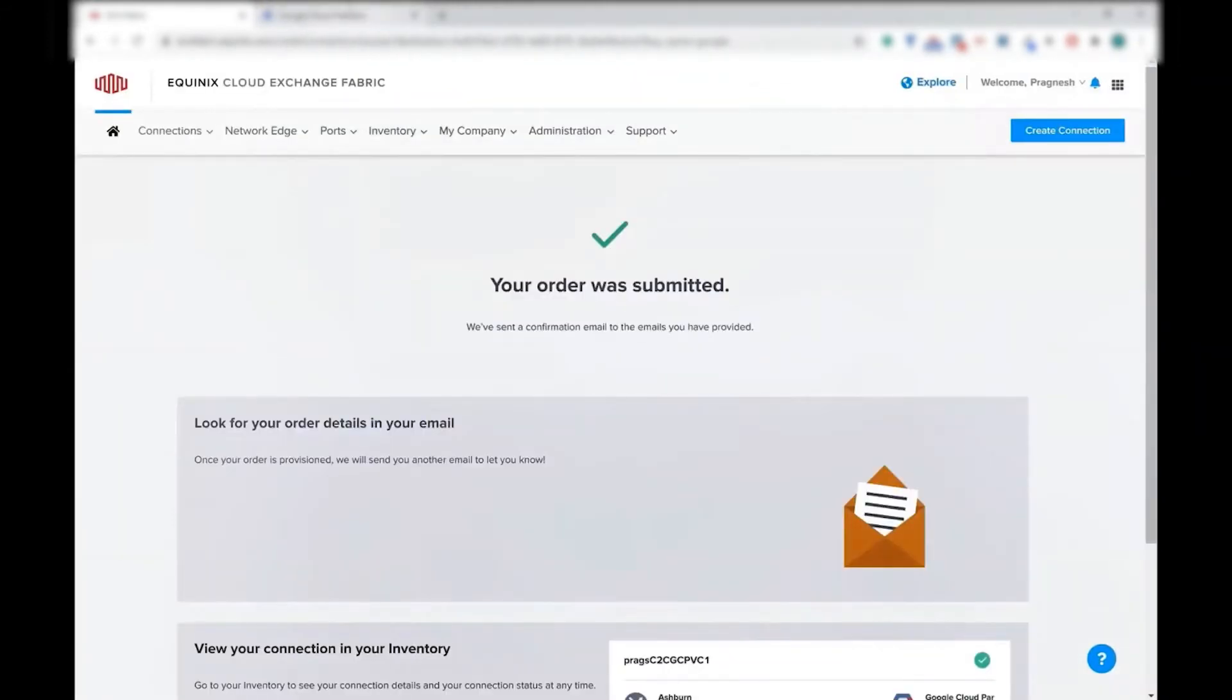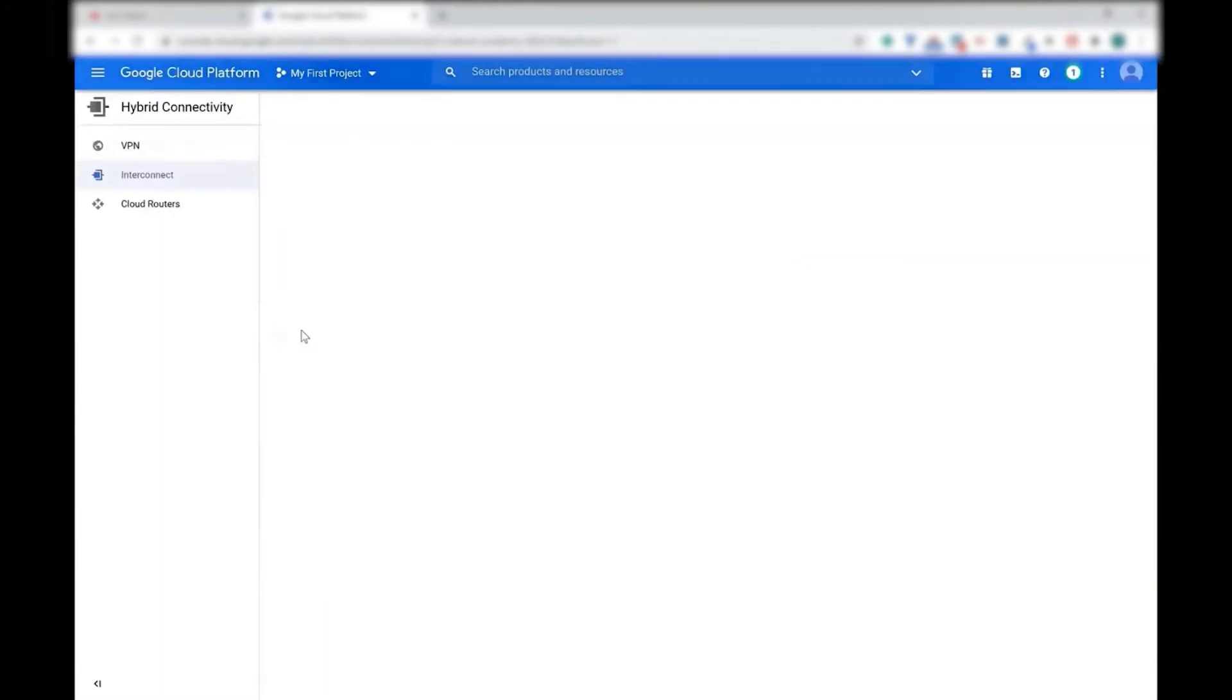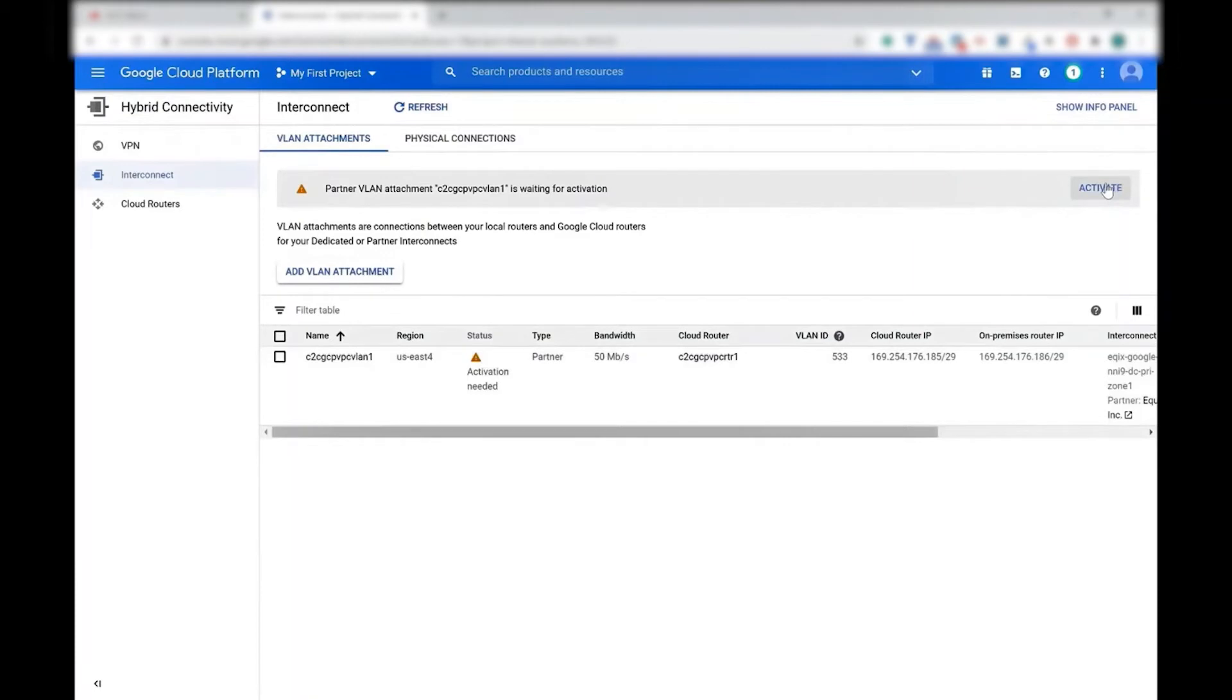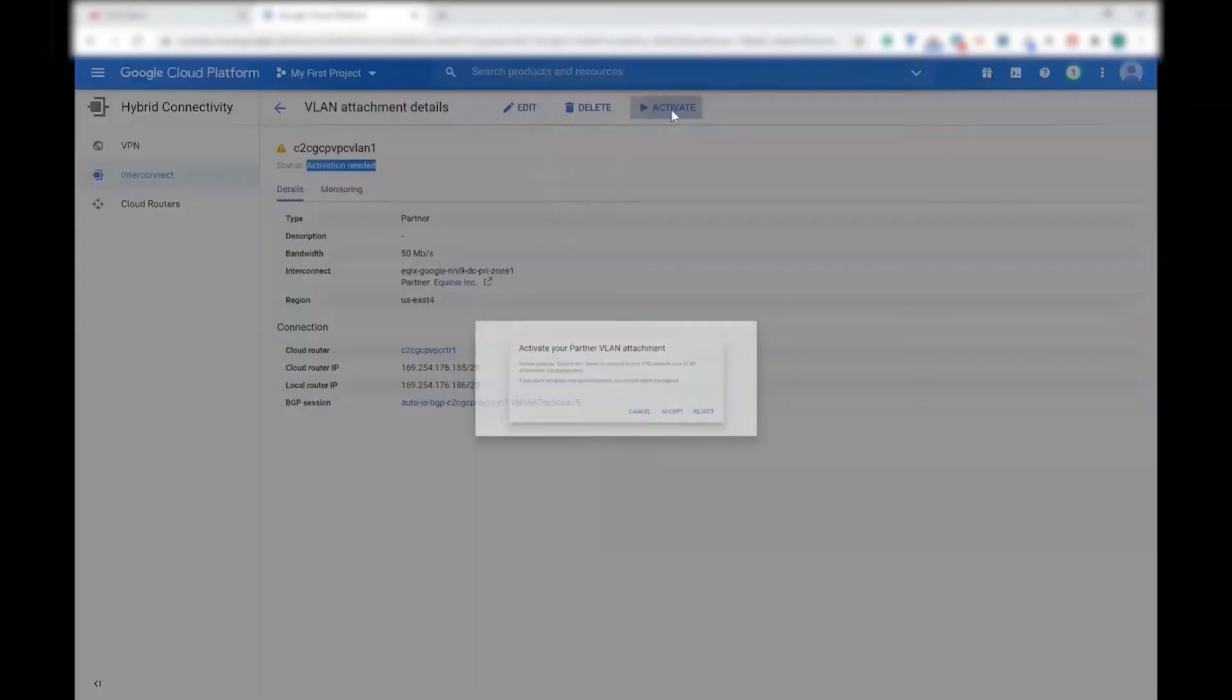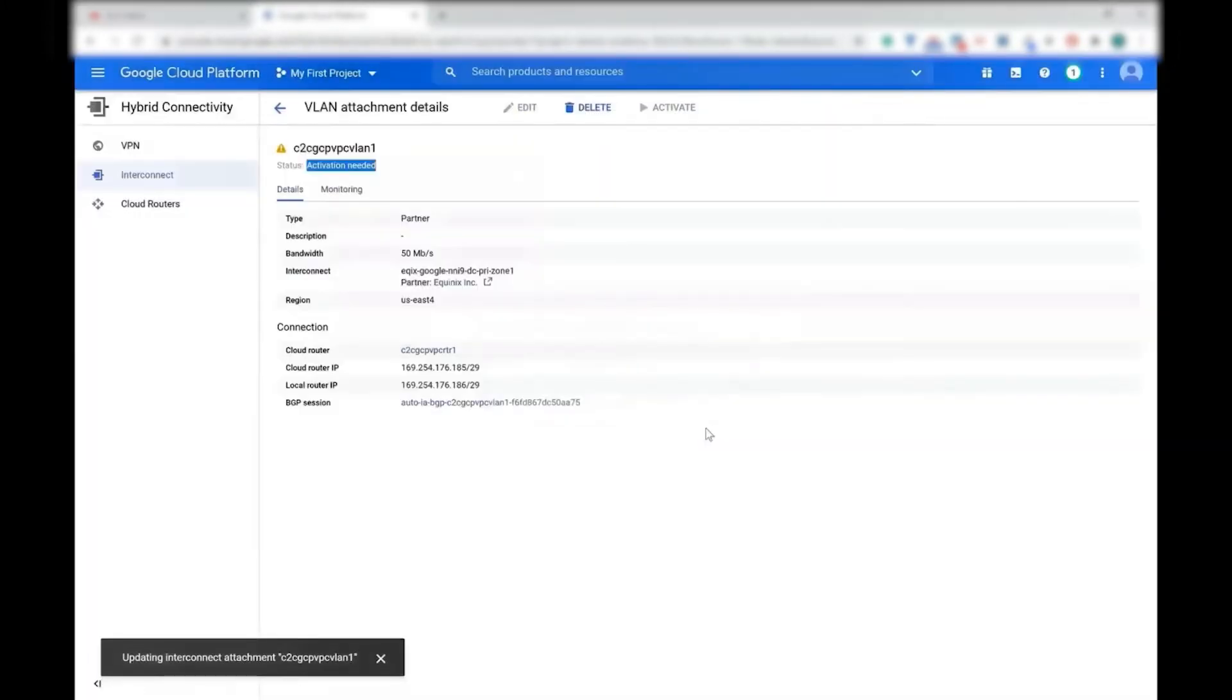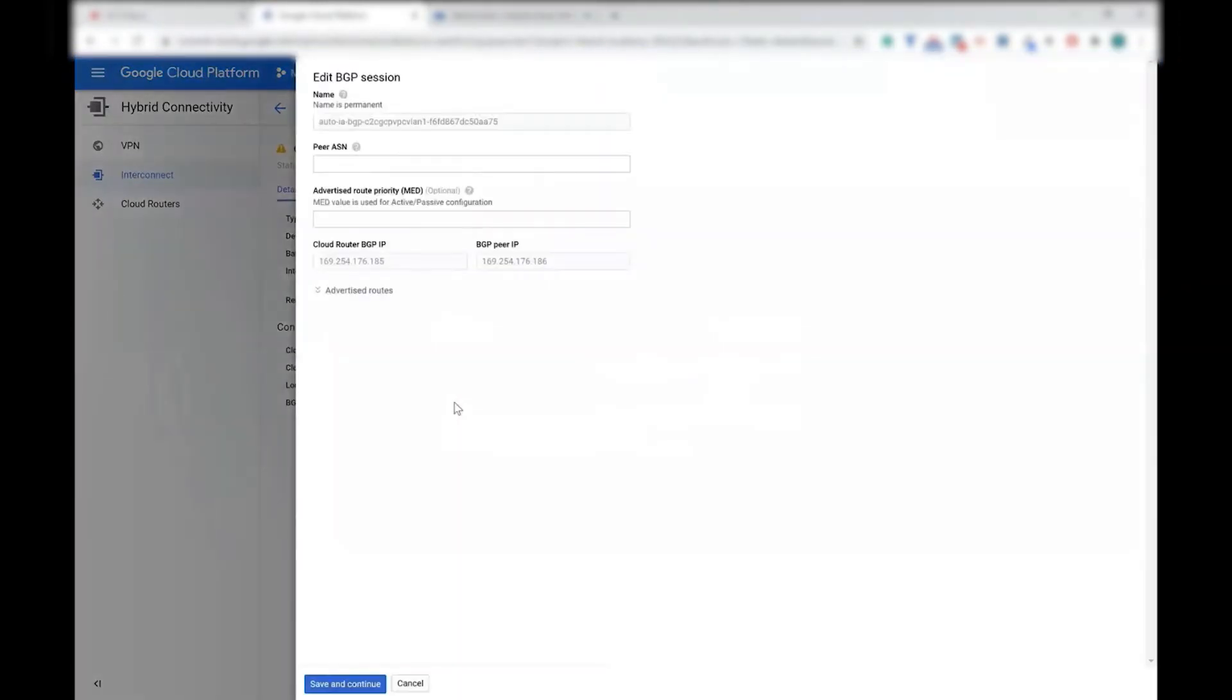So the virtual connection is being set up, and we are going to make a call to Google in the backend. As you can see, the call has gone through and the partner VLAN attachment is ready to be activated. So you can click on that particular connection, VLAN detail, and then click on activate button. So I'm going to activate this. You can accept or reject, but I'm going to accept.